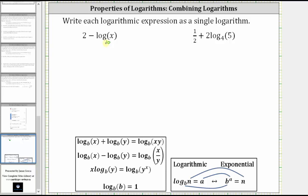Looking at the properties below, remember that log base b of b is equal to one. When the base and number are the same, the logarithm is equal to one because b raised to the power of one is equal to b. So in our case, we need to recognize that one is equal to log base 10 of 10, which is really just common log of 10.